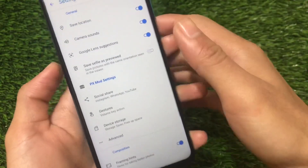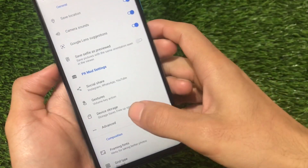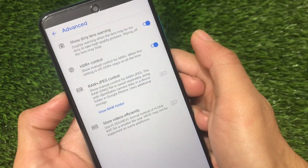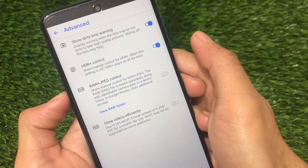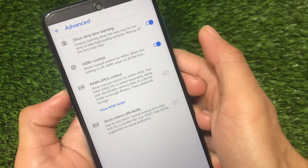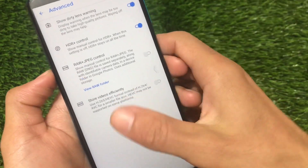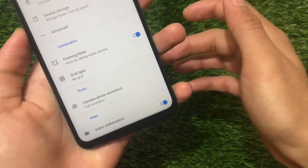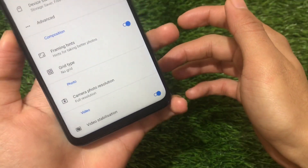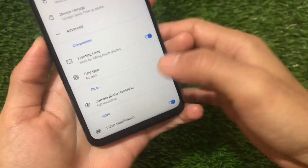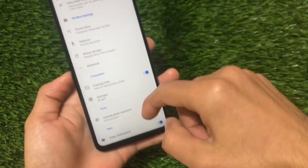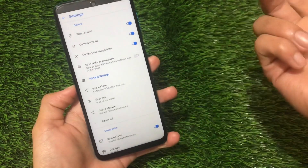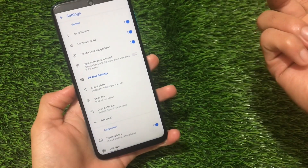In PX mode settings, you can see options for choosing device storage and a storage server, plus a free-up-space option. In advanced settings, there's SGA plus control, show 20 lens warning, framing hints, grid type, camera photo resolution, and video stabilization — the same kind of things present in previous mods. However, it does not include any about info section.